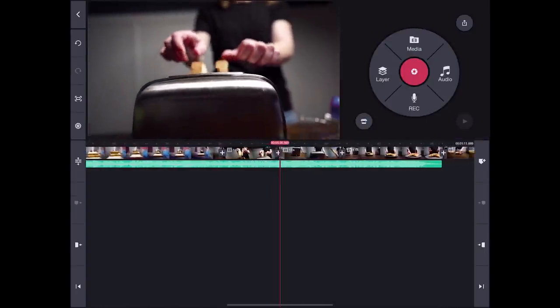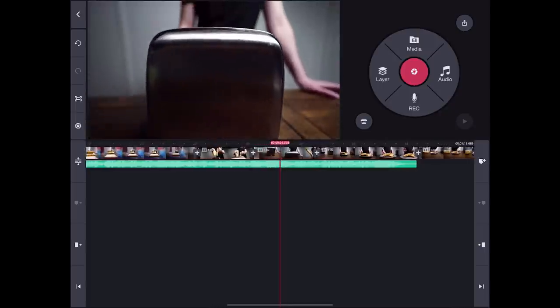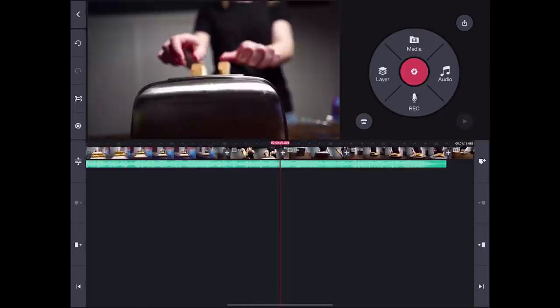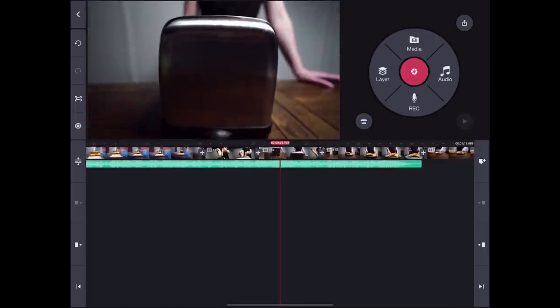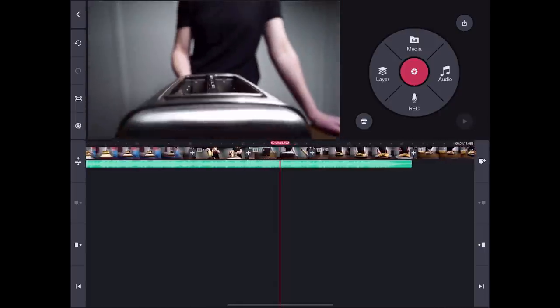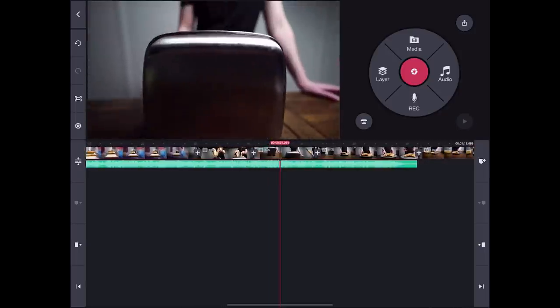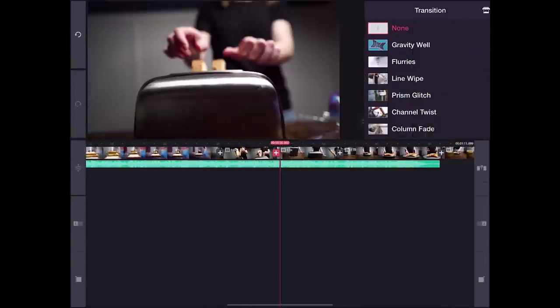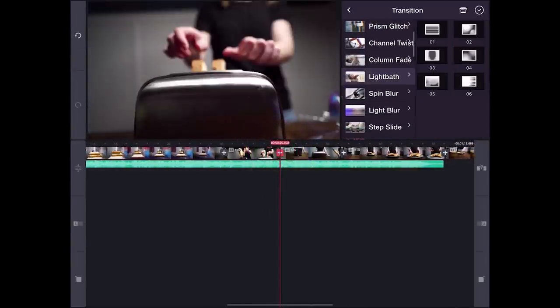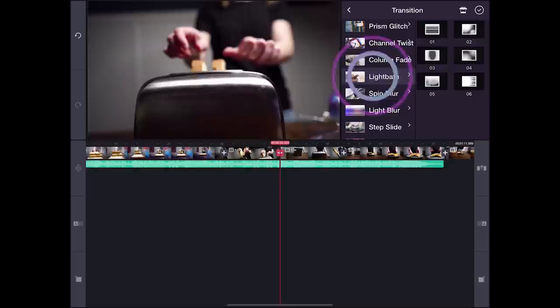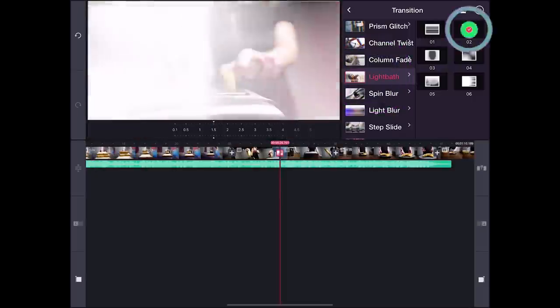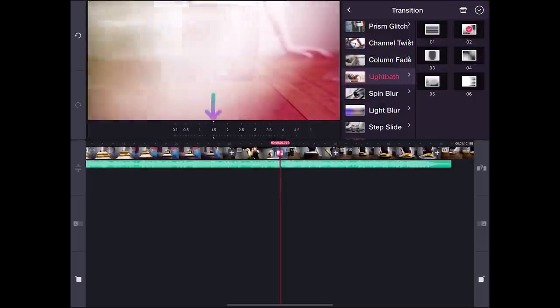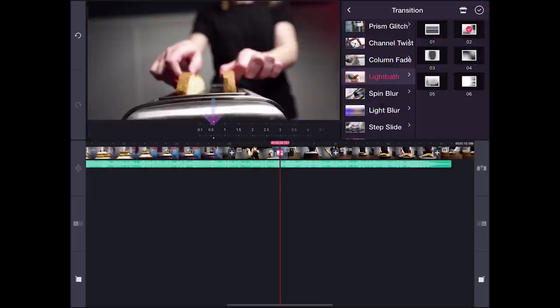Between these clips, since the second one comes in really fast and the toast comes out of the toaster, I thought a revealing transition with some flashing effects would be great, so that's why I will choose the light bath transition number 2, and reduce the timing to half a second.